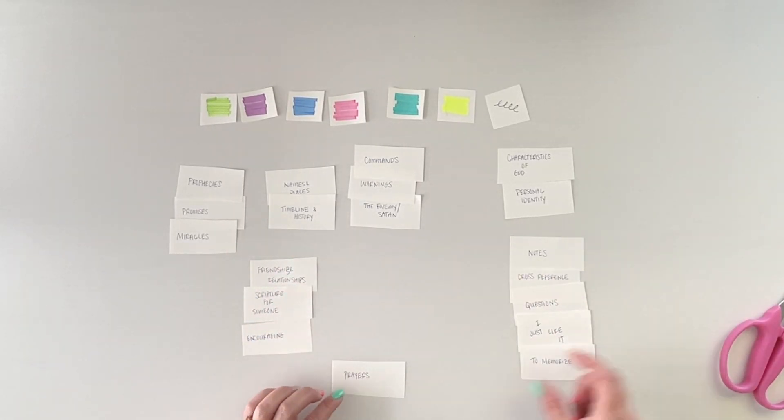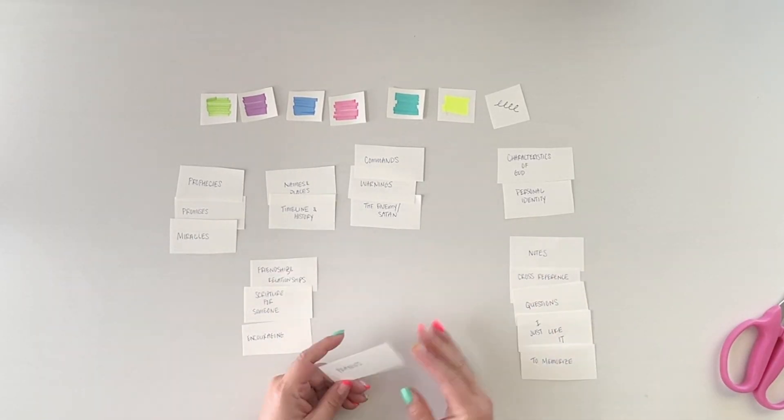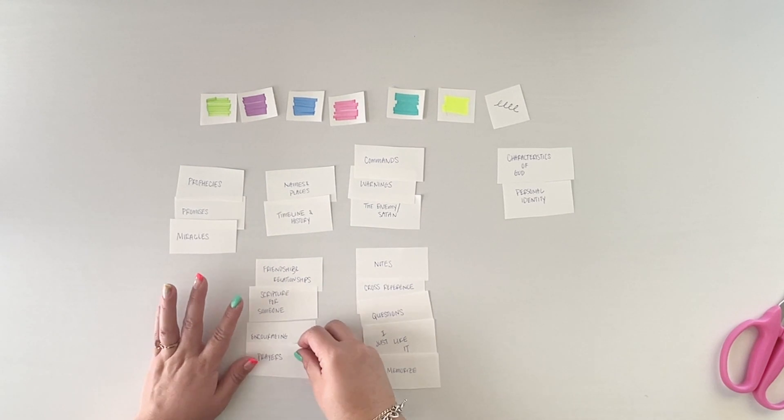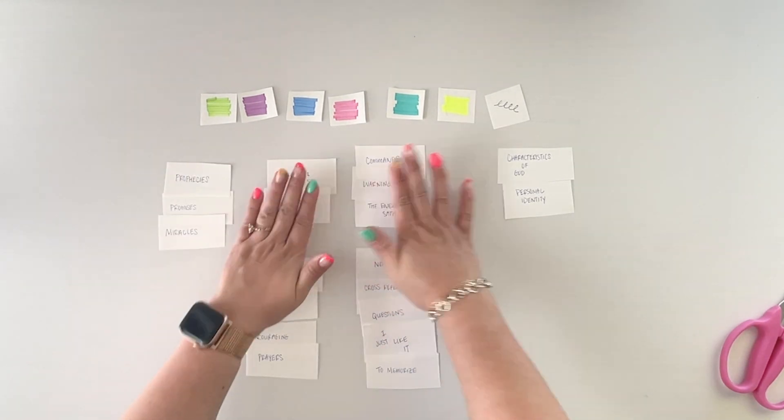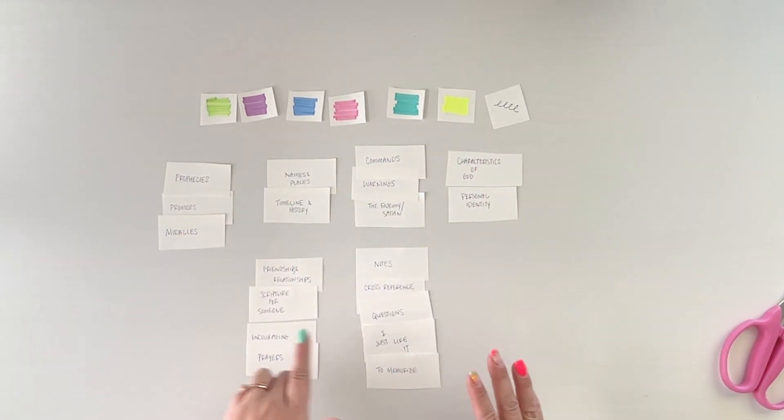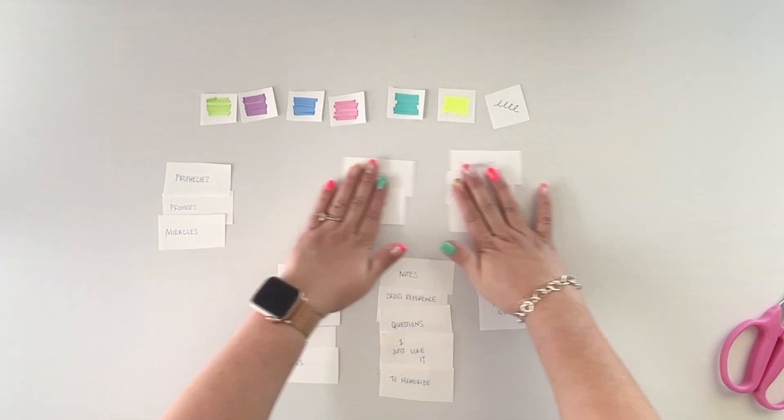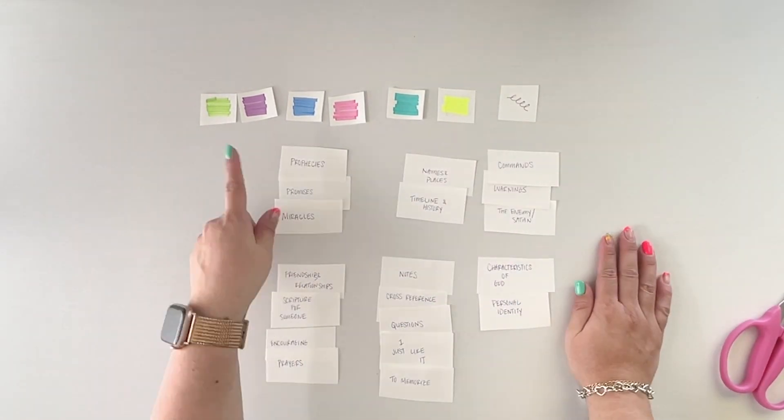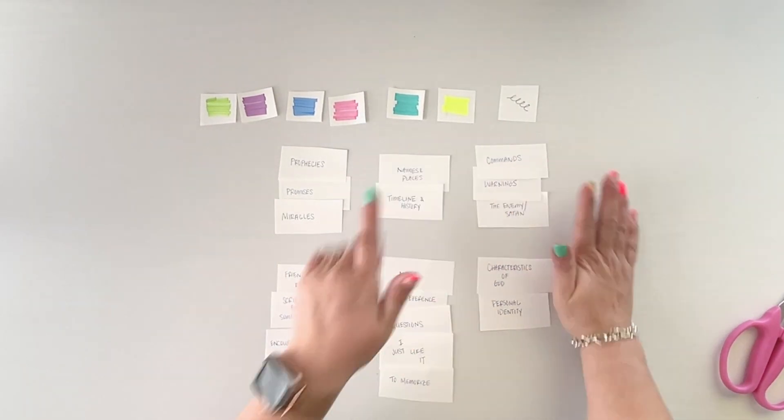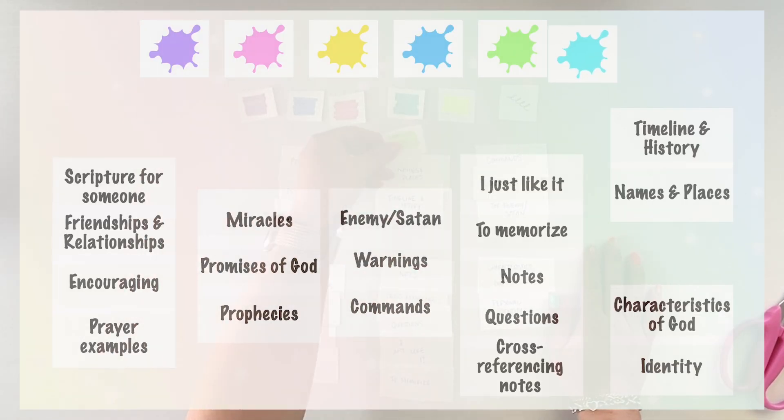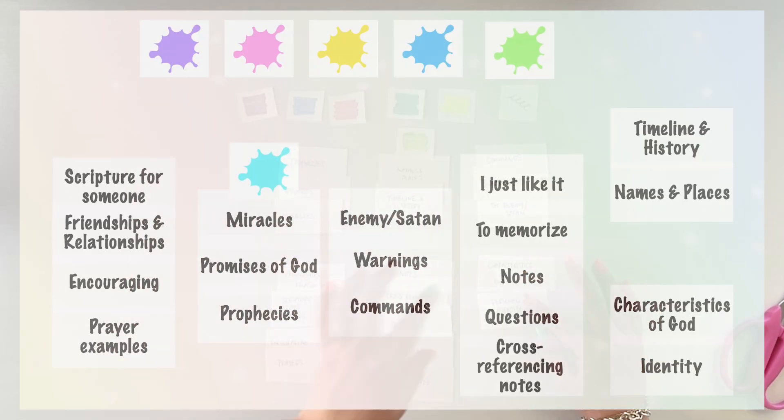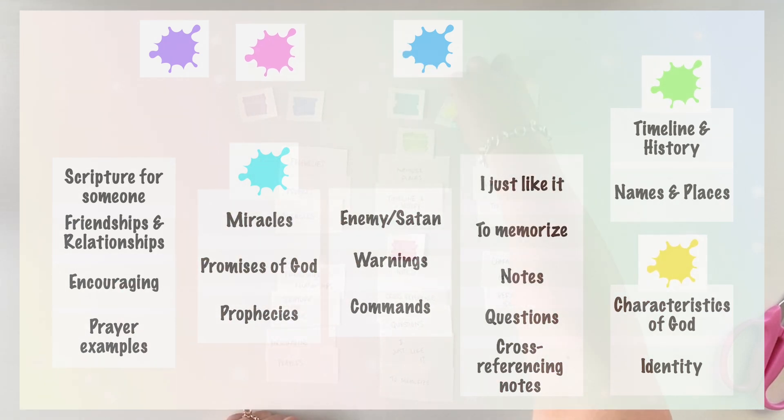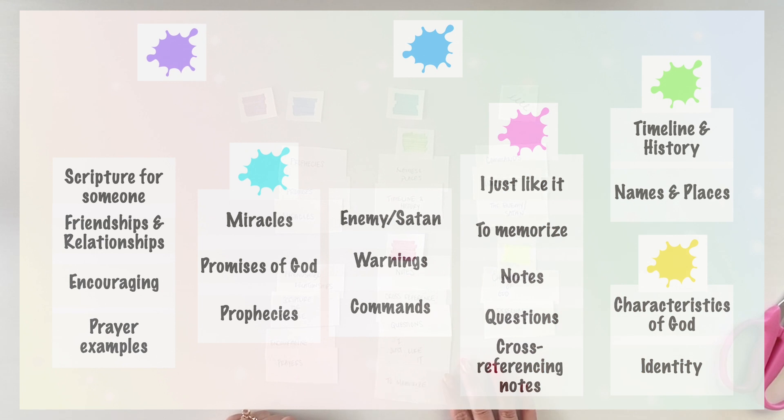And once you do that, then you're going to apply your colors. This is what makes it completely customizable, because whatever words most resonate with a certain color for you, it might be different for me. So you're going to do this for yourself for your colors so that you can easily remember.